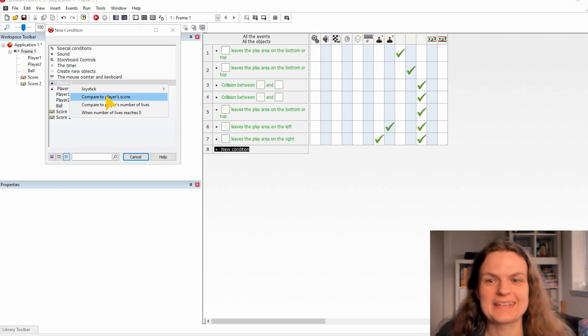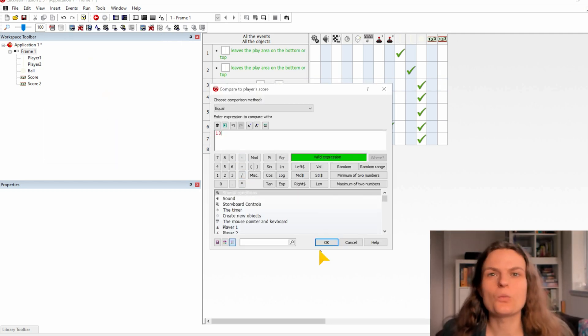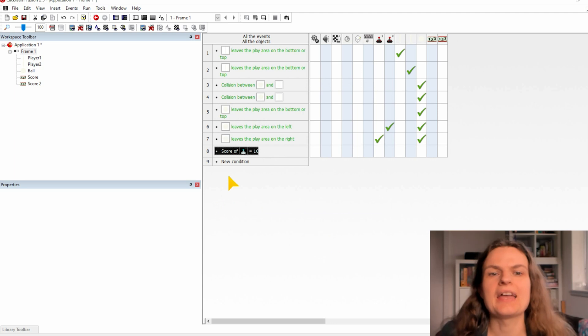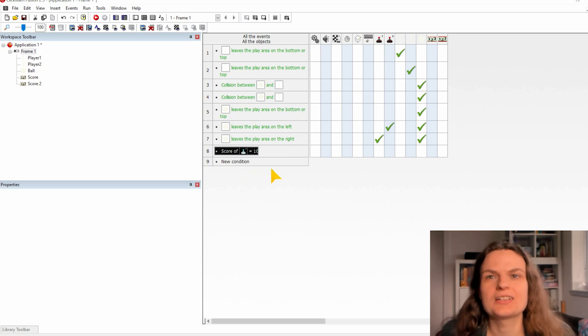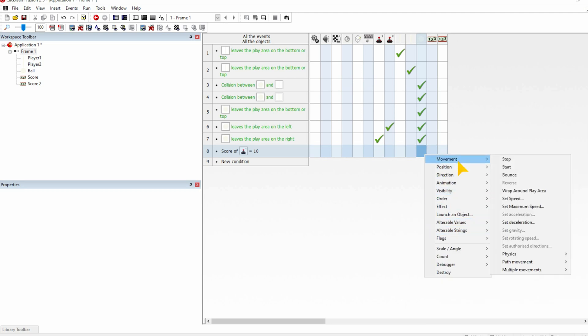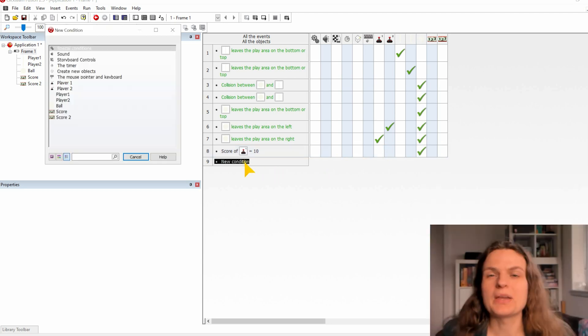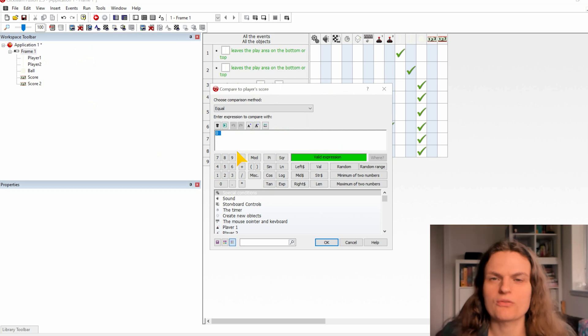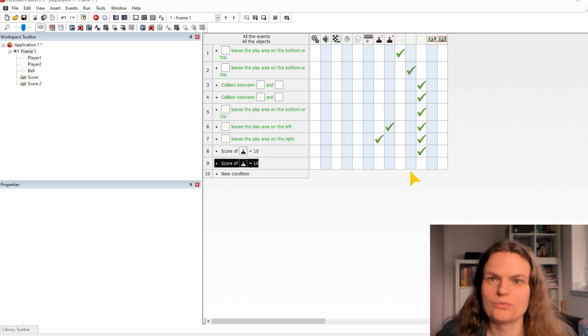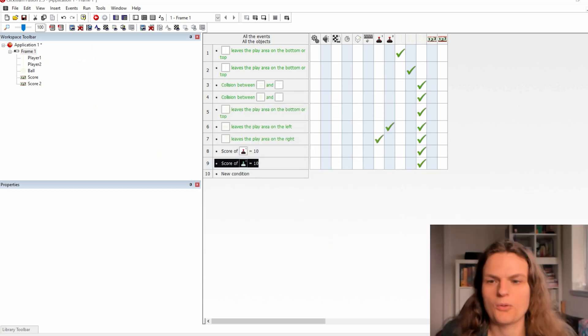Let's now check who wins the game. Open a new condition, select player 1 and set its player score check to 10. Under the ball we are going to set that it's going to destroy itself. Make a same condition for the score for player 2 with the 10 and destroying the ball.